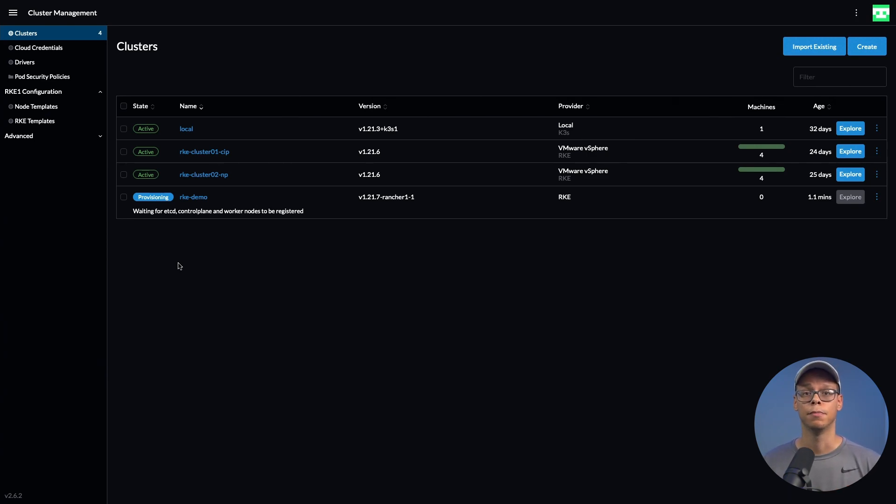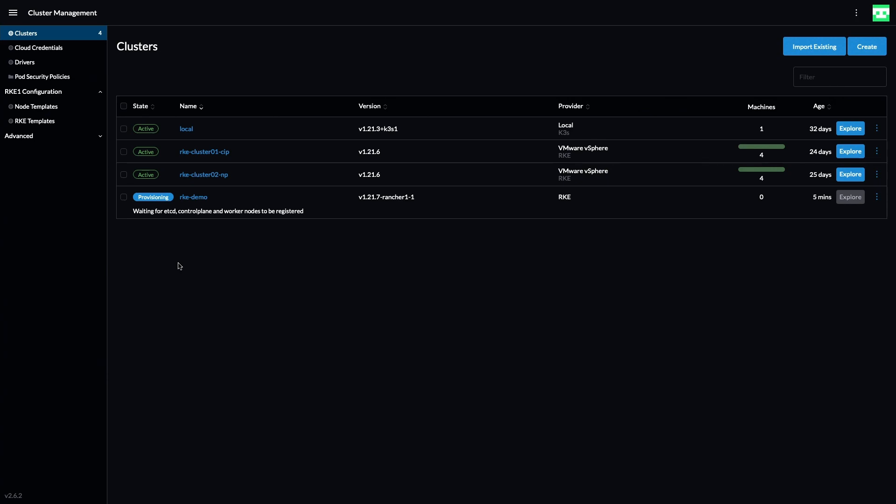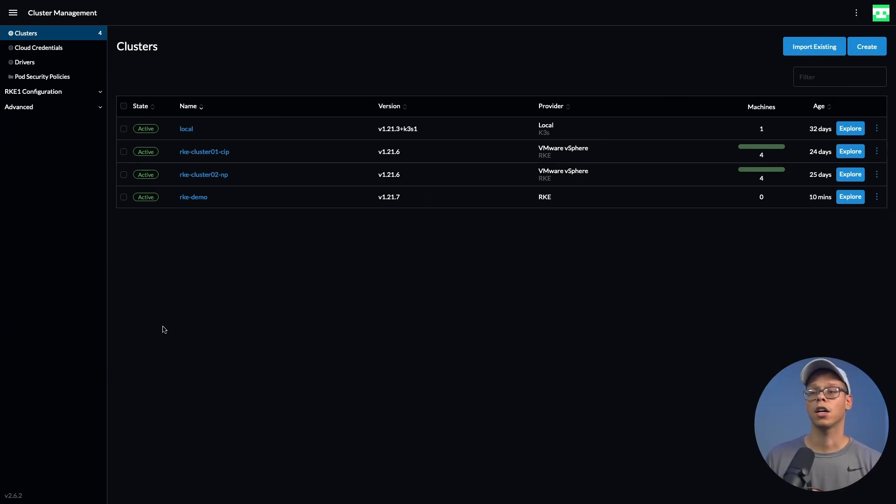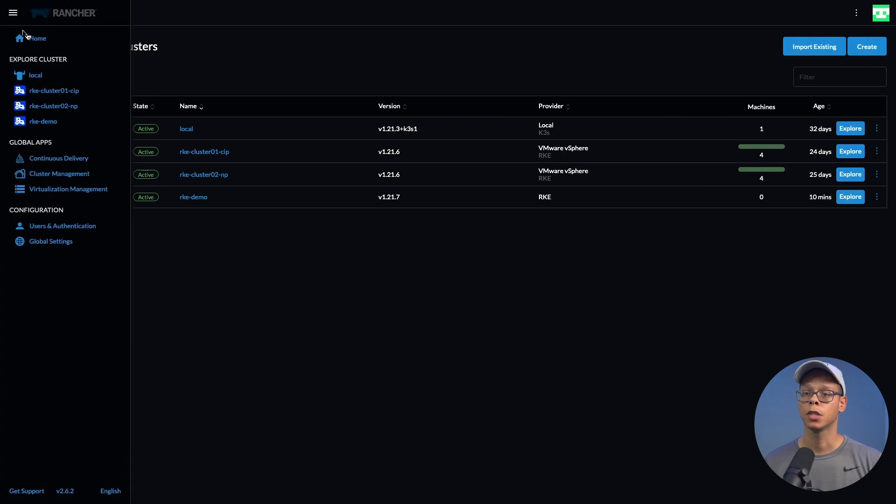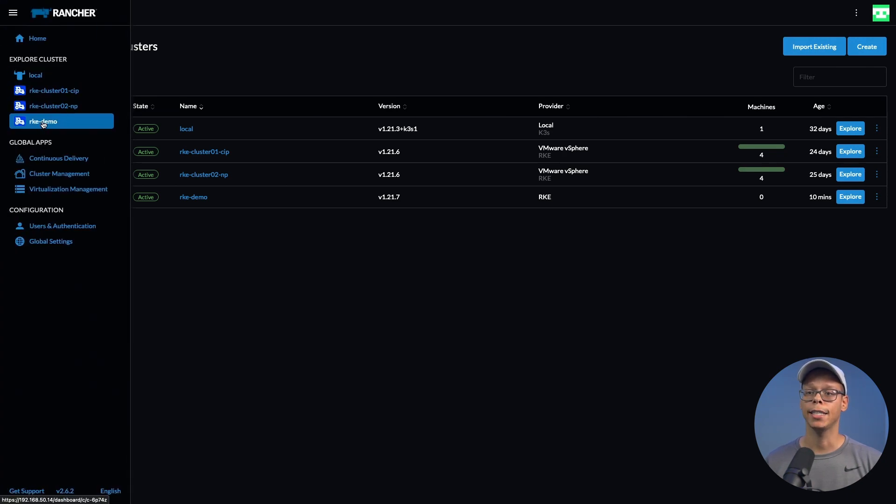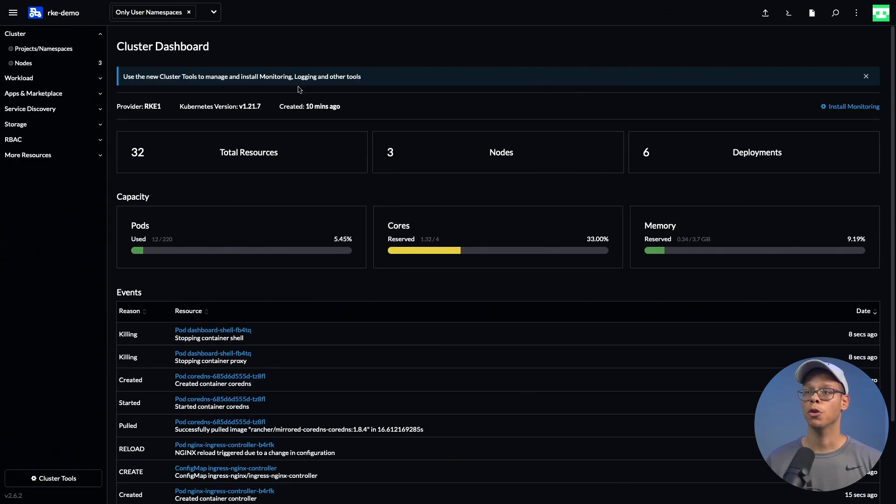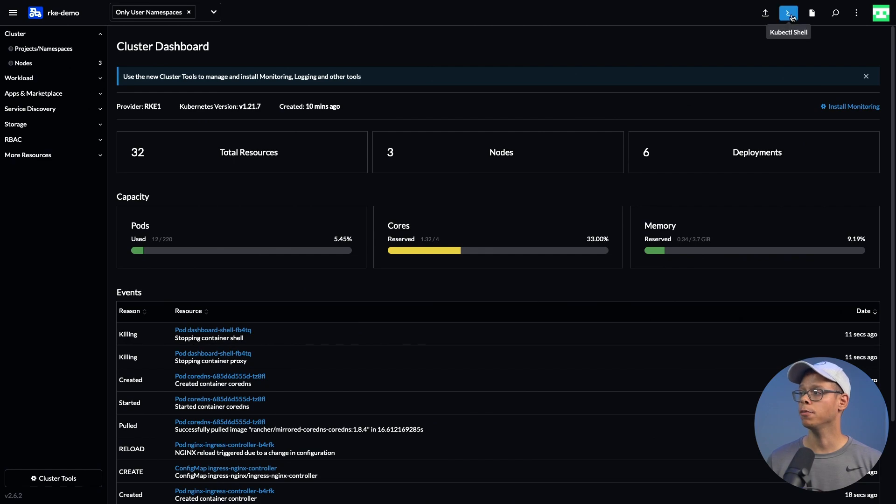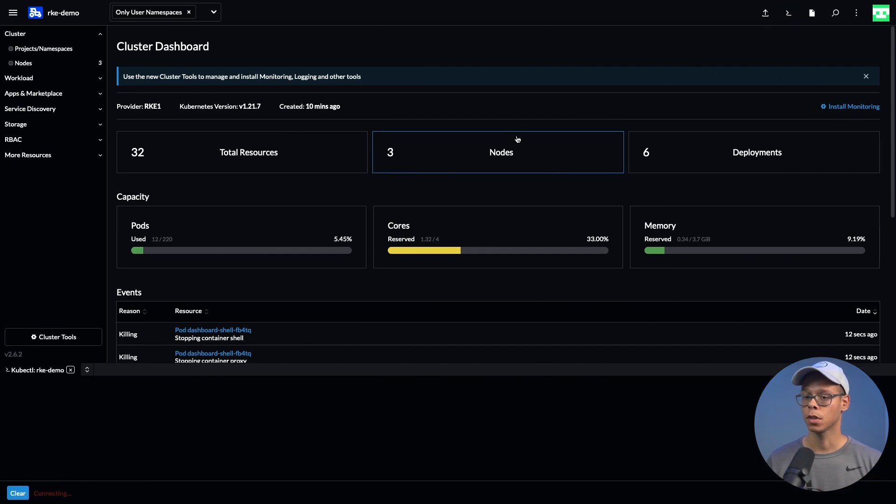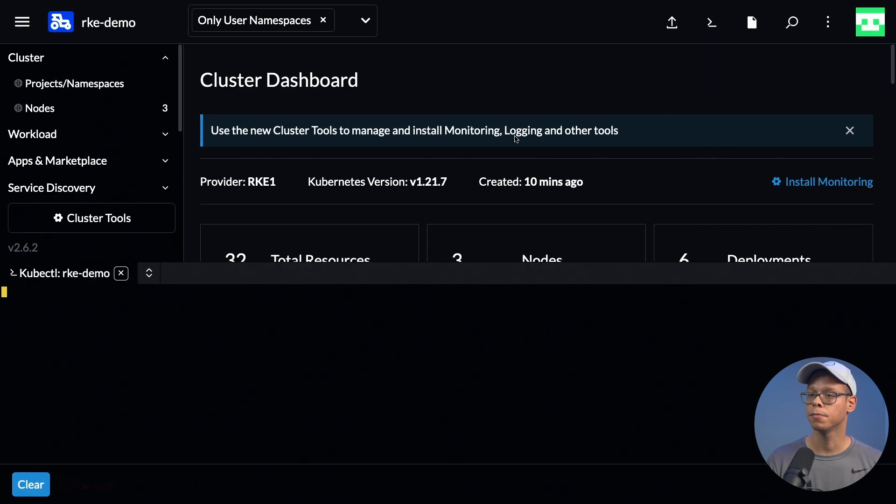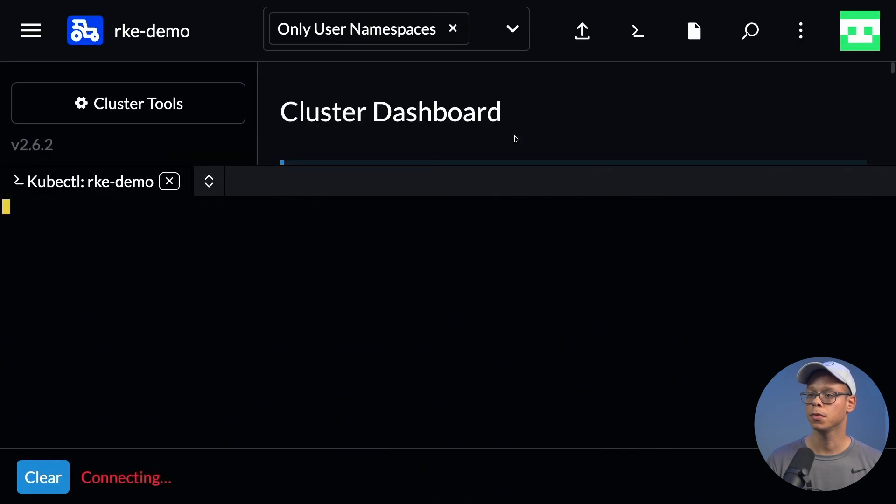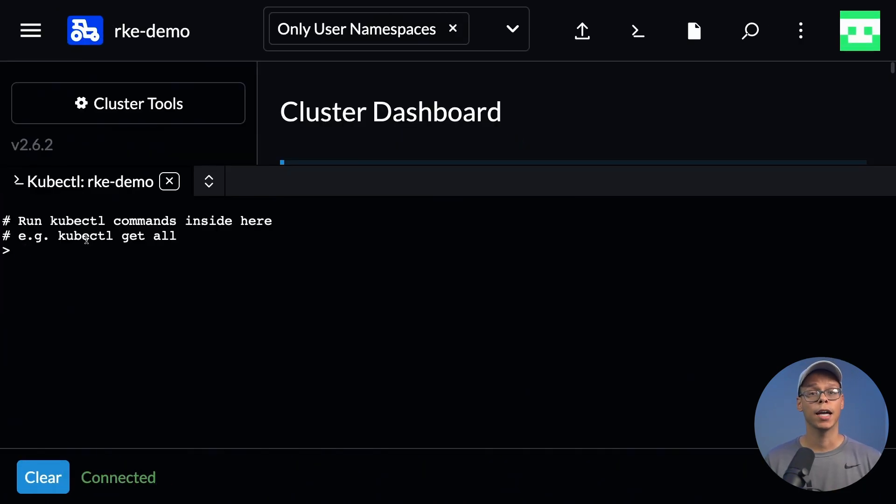Okay, looks like our cluster was successfully deployed. Let's click on the hamburger menu again, click on rke-demo, and bring up the kubectl shell.